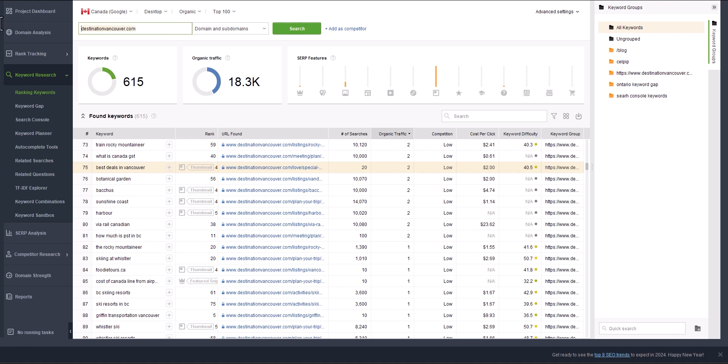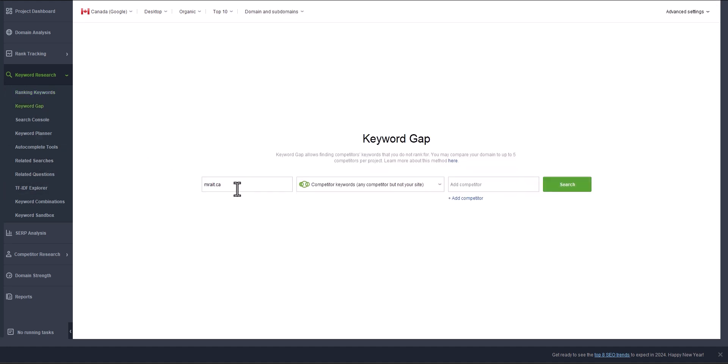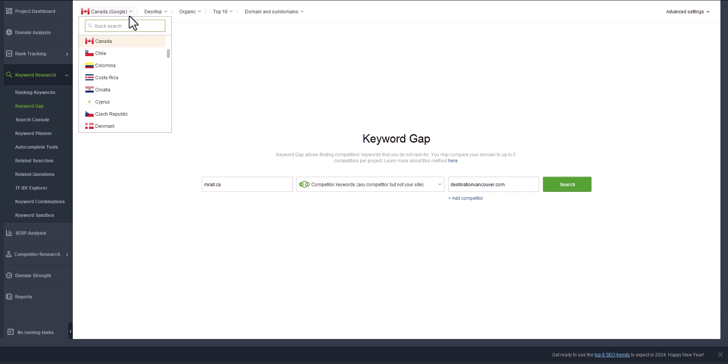Now we go to the second option or second tool. We used ranking keywords; now we can search for keyword gap. You paste your website here and the competitor website, which is our website. It doesn't have to be your own website; you can just put another website too. You select the Google search engine like US, Canada, Spain, etc.